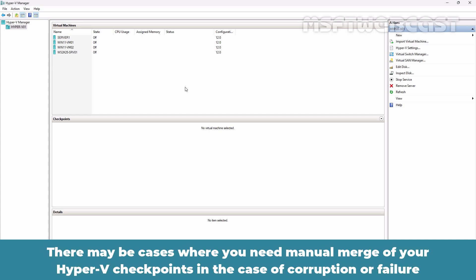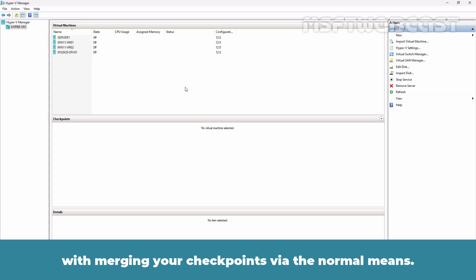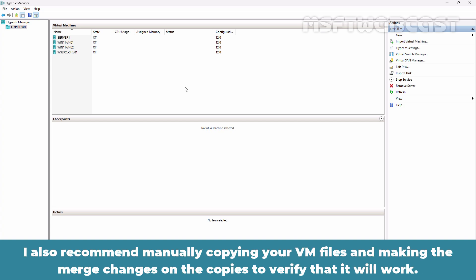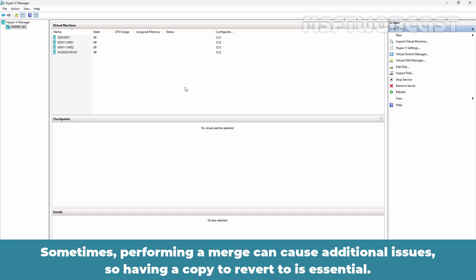There may be cases where you need to manually merge your Hyper-V checkpoints in the case of corruption or failure with merging your checkpoints via the normal means. Always backup your files before making any merges or changes. I also recommend manually copying your VM files and making the merge changes on the copies to verify that it will work. Sometimes performing a merge can cause additional issues, so having a copy to revert to is essential.